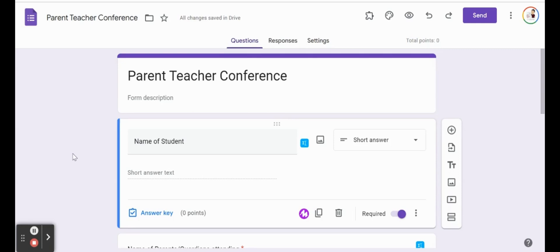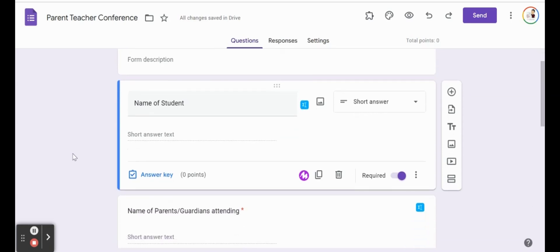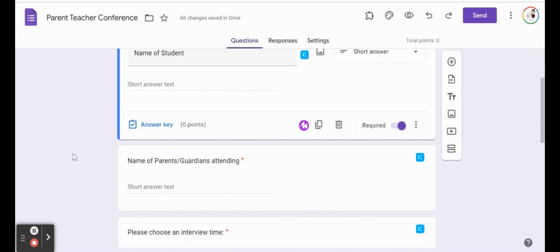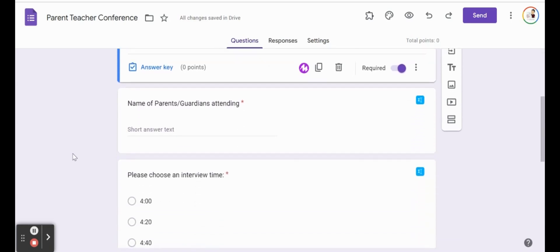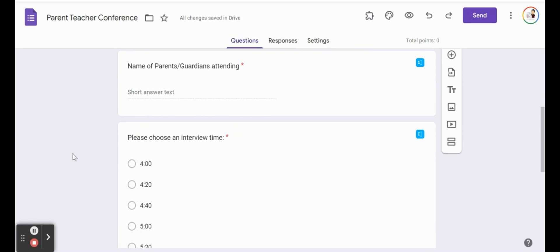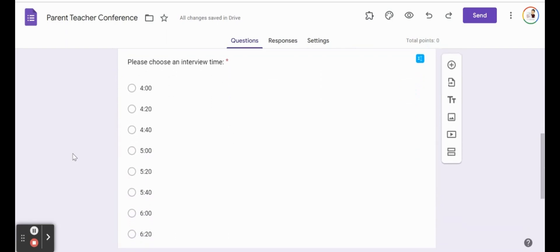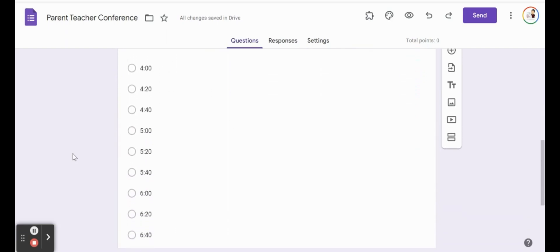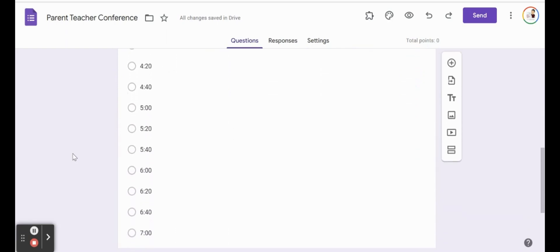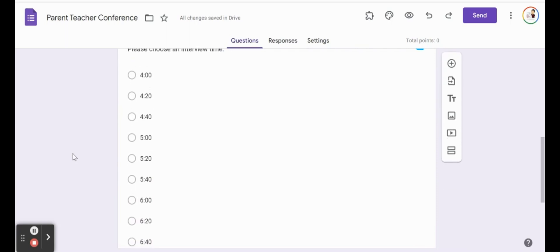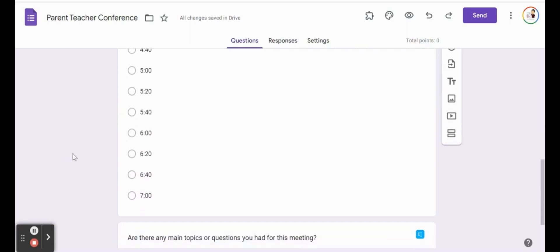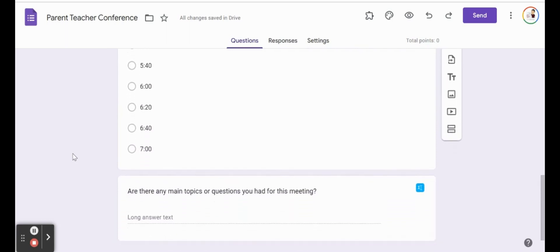So using a Google form to do that. I have here a quick little form and you can have it any way you want, just a quick little name of student, name of parents and guardians attending. And then I put in some times in a multiple choice checkbox here. So 20 minute intervals for 4:20 on and on until about seven o'clock.